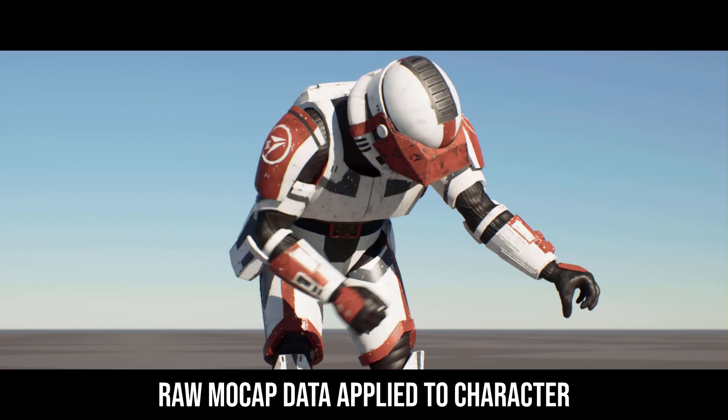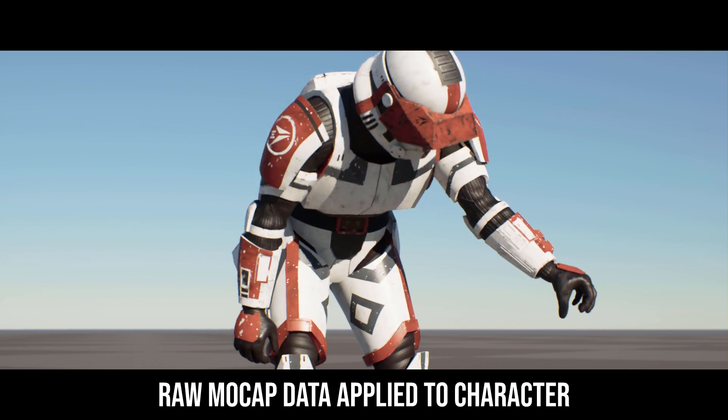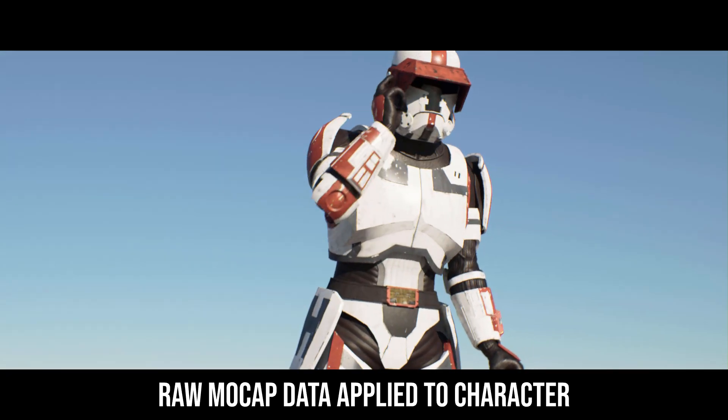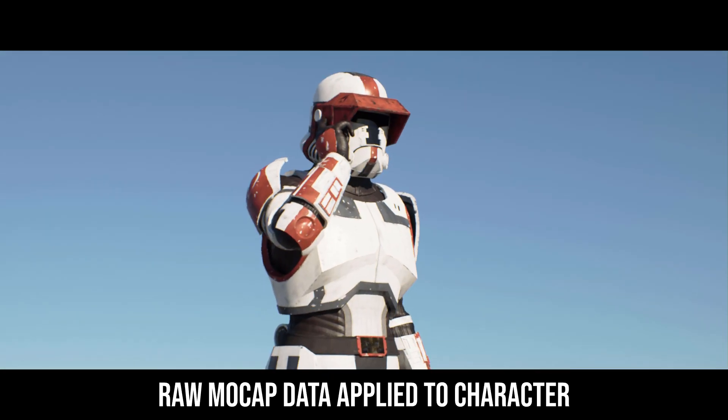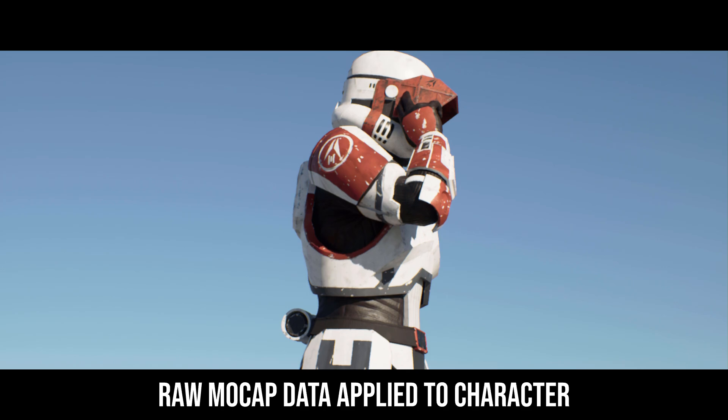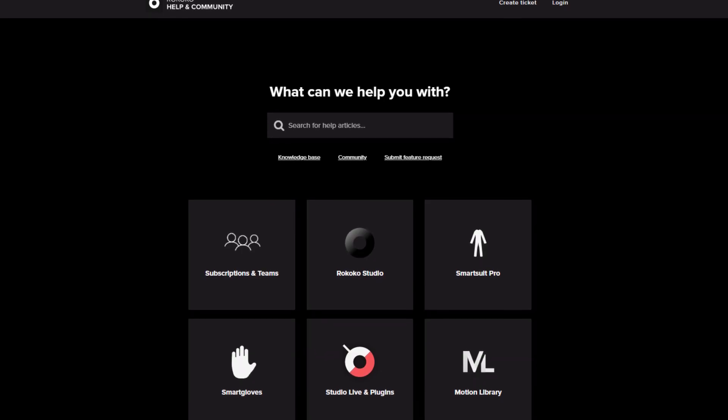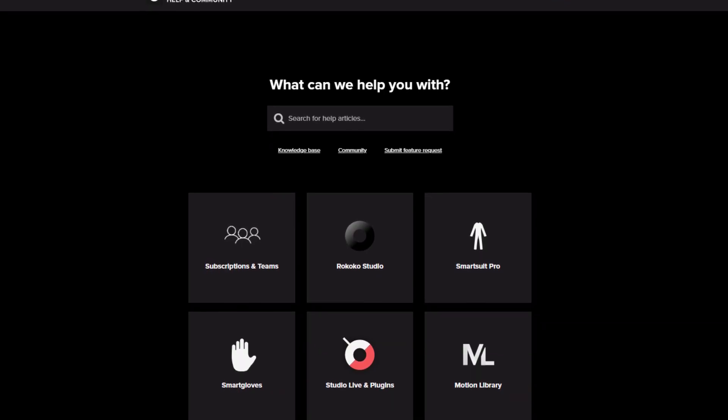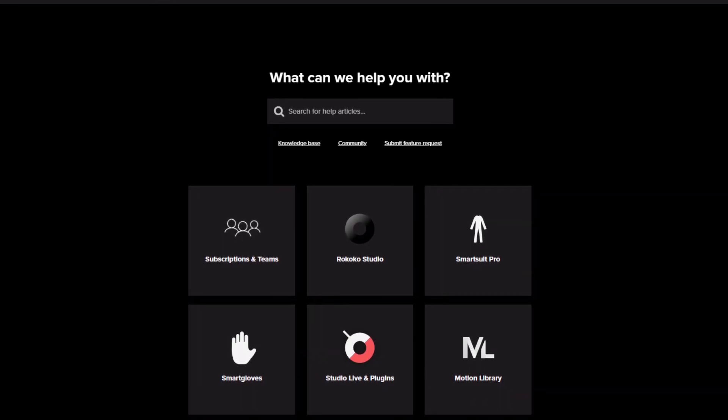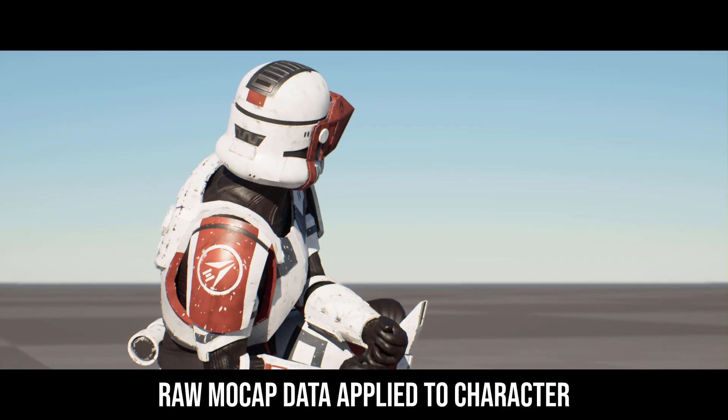All in all, the smart gloves only require a few minutes to be set up for the first time. Afterwards, you just put them on, plug them in, and you're ready to go. For guides on using them in conjunction with your smart suit, refer to the official documentation and video tutorials.